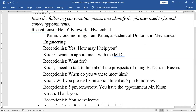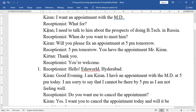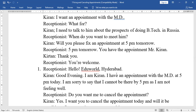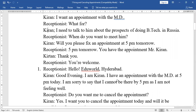From these two conversations, have you observed anything? In the first conversation, Kiran took an appointment at Eduworld — he discussed with the receptionist and fixed an appointment. In the second one, Kiran cancelled his appointment due to personal ill health and also rescheduled it for next week. What kind of expressions did Kiran and the receptionist use to fix, cancel, and reschedule an appointment? We have to identify them.